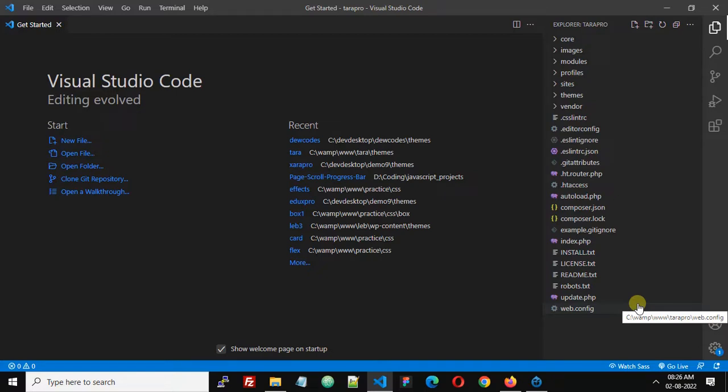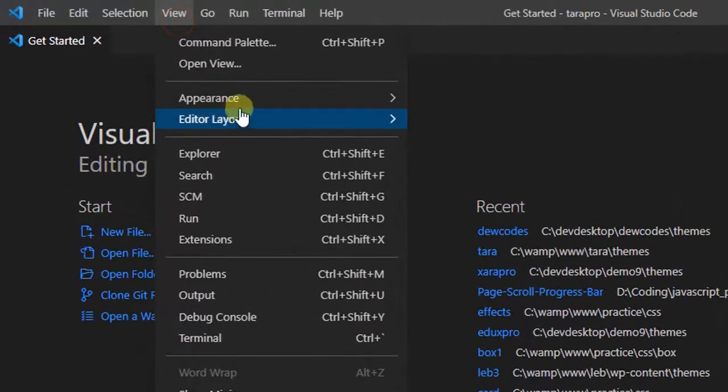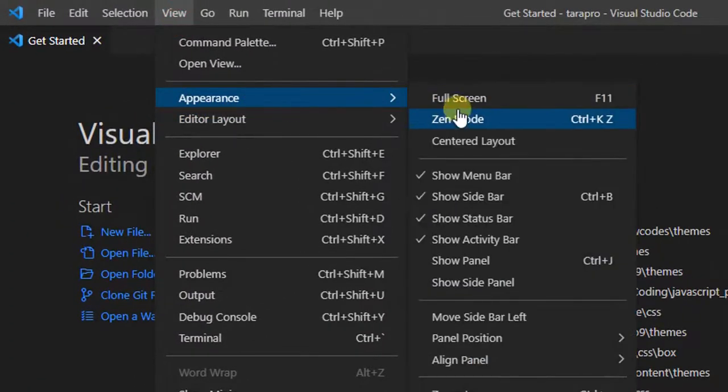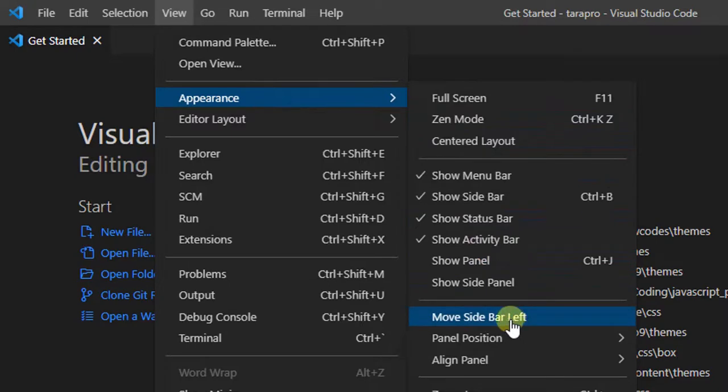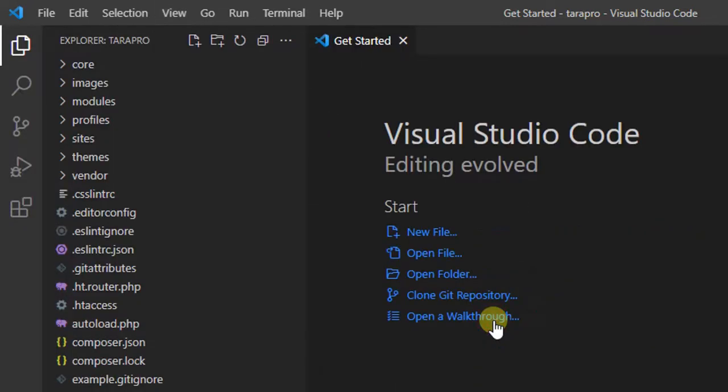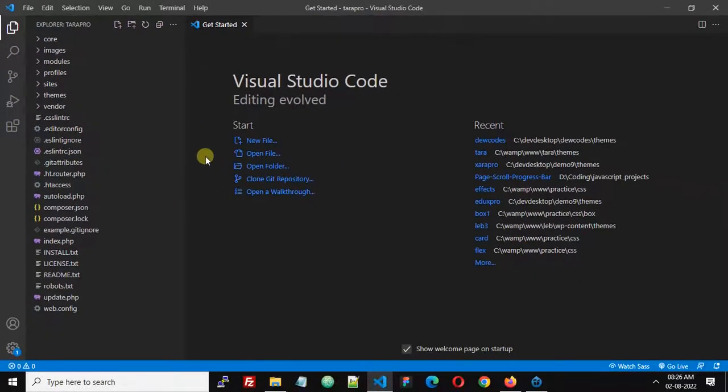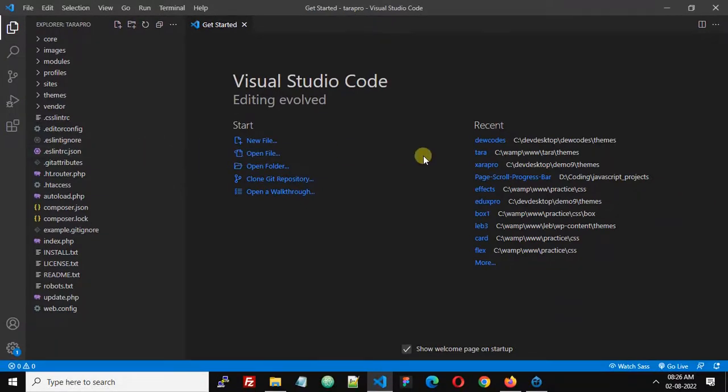And you can follow the same way to move it back to the left side. So click View, Appearance, and now you can see an option Move Sidebar Left. So this is how we can move the sidebar in VS Code left and right. Thank you.